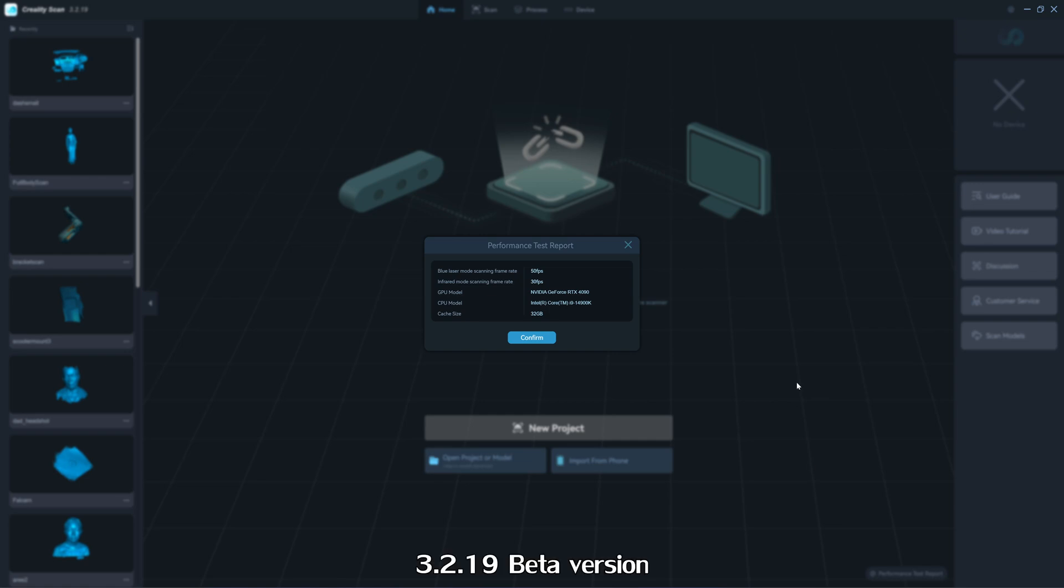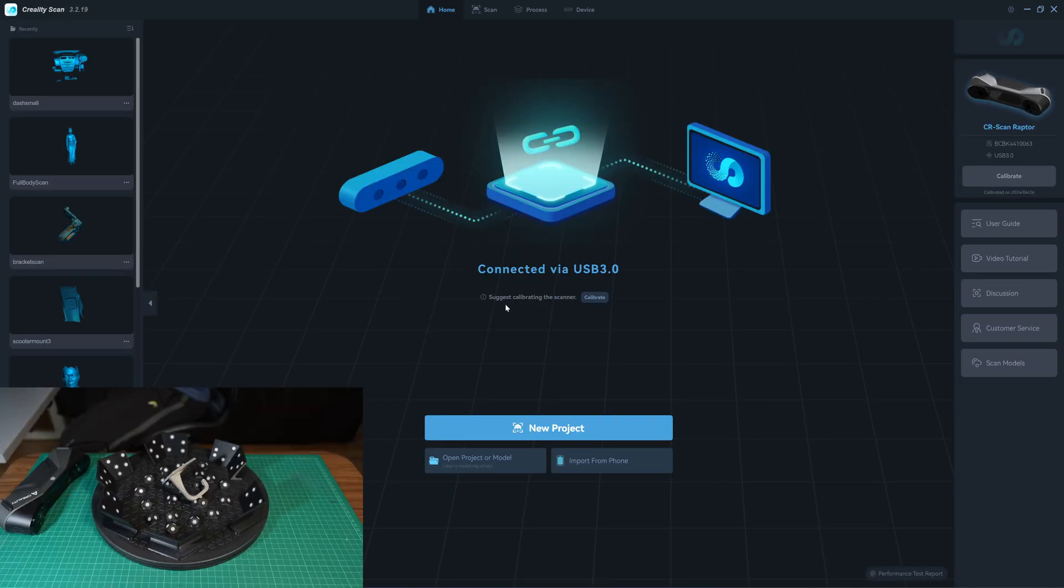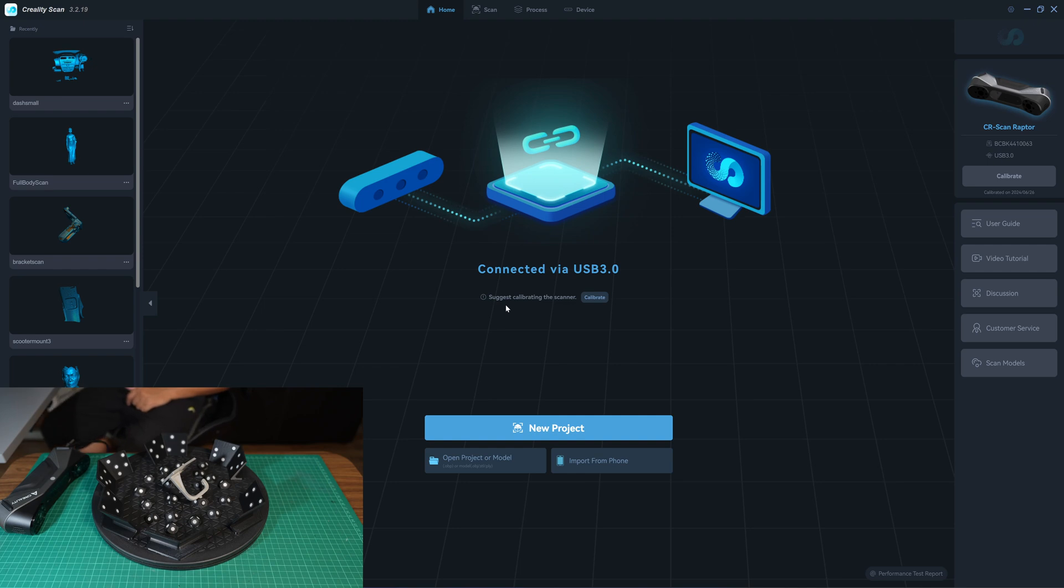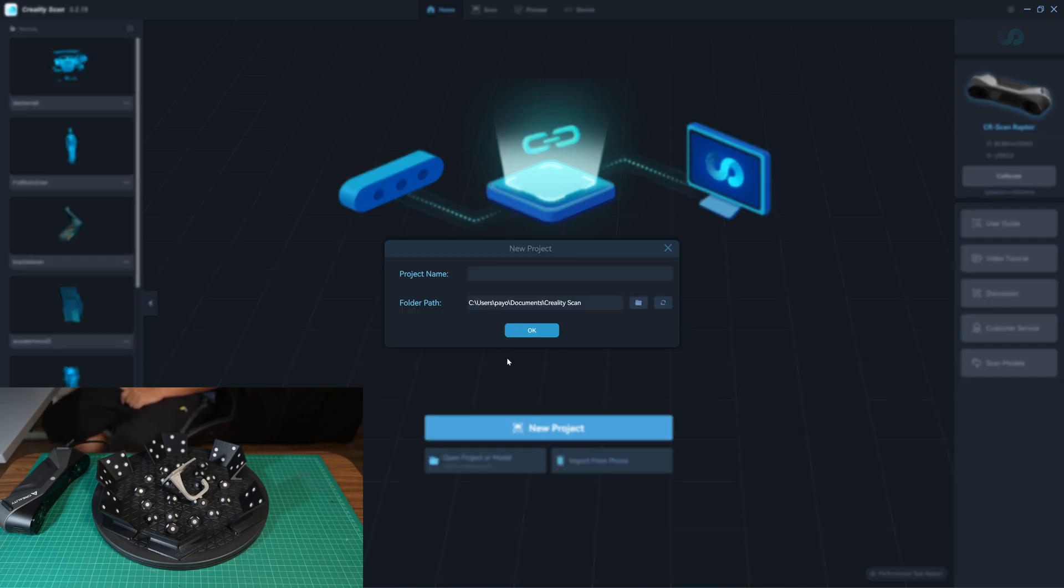After installation, it will perform the performance test and it will give this report that blue laser scanning frameless is 50 and infrared is 30 and it shows the specification of the PC. Suggest calibrated the scanner but I just calibrated it not long ago so I will just use it.